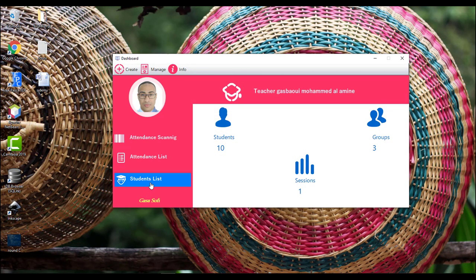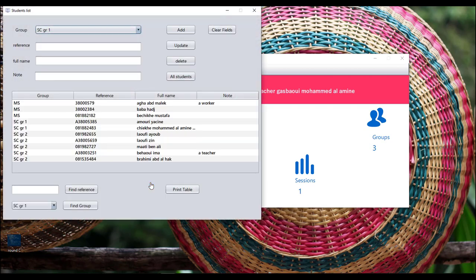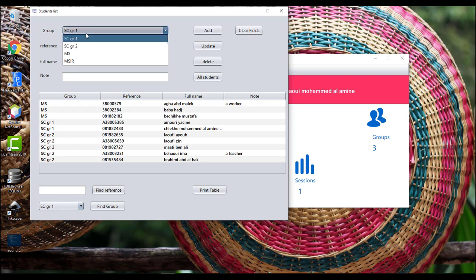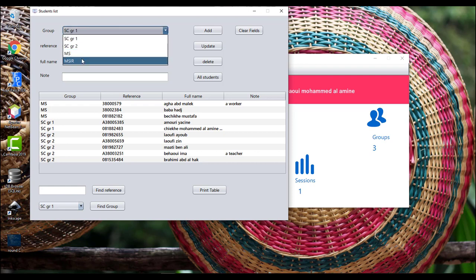From here we can create groups or classes. So let's create a new group — click Add. We can also delete it.